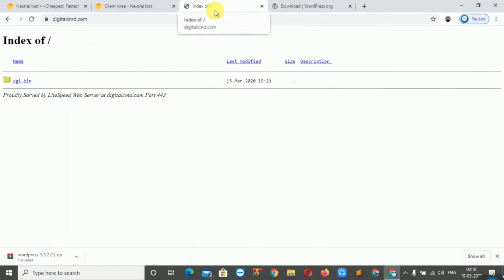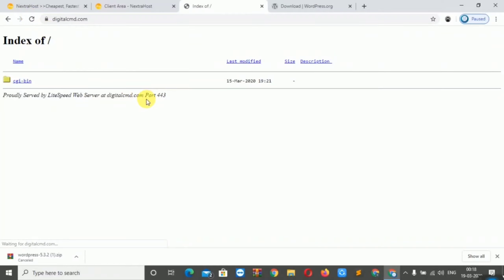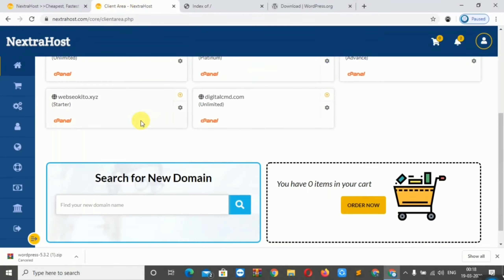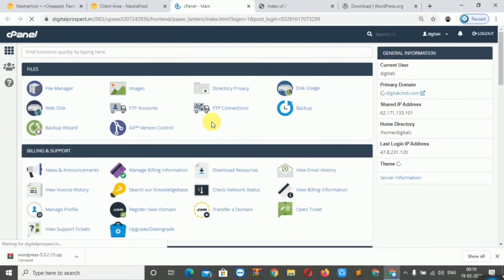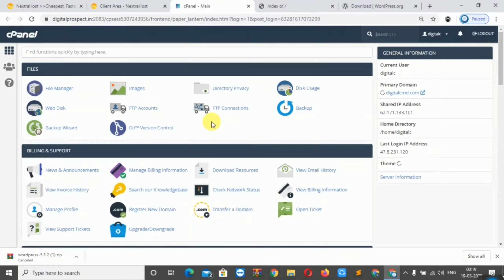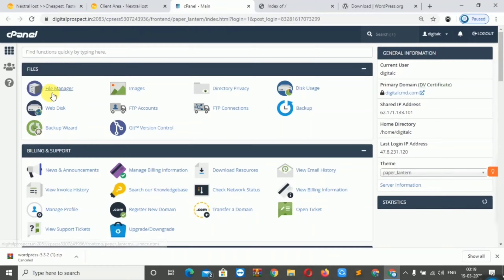We will show you the domain — there is no WordPress installed yet, and now we will install it manually. First, we will log in to our cPanel, then we will log in to our File Manager.